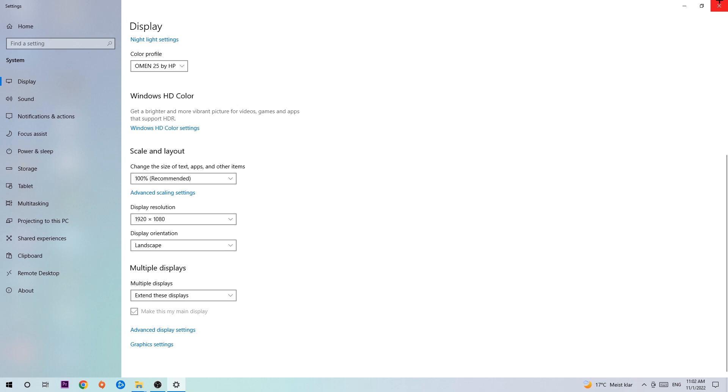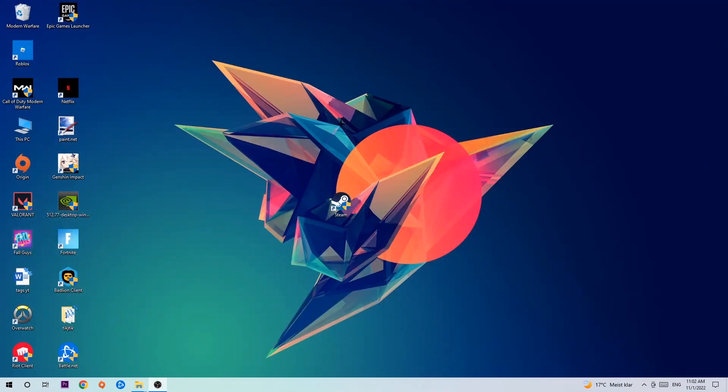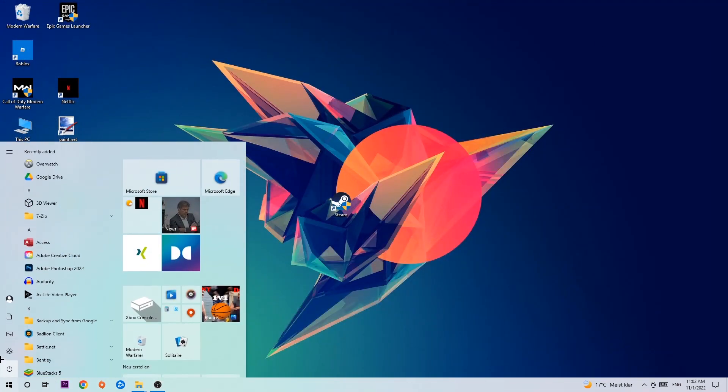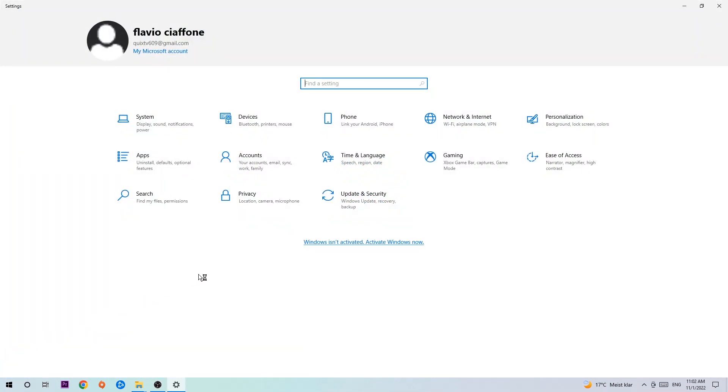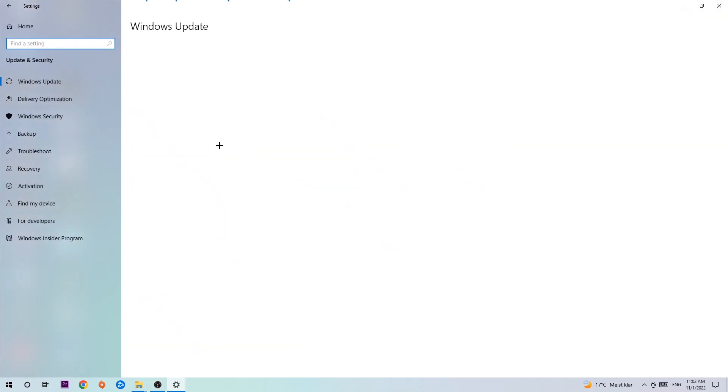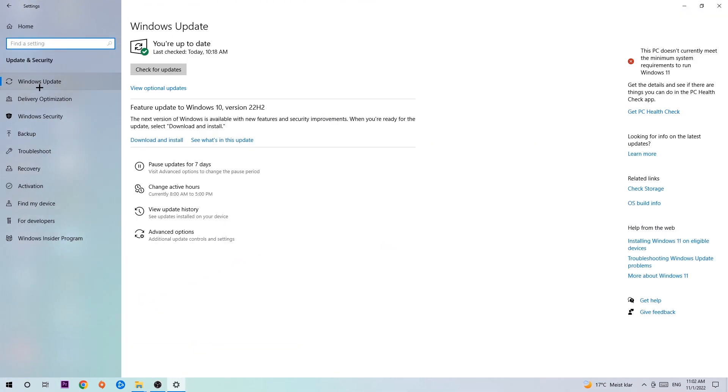Once you're finished with that, navigate to the bottom left corner of your screen, click into the Windows symbol, open up your Settings, navigate onto Update and Security and stick around Windows Update where I want you to click Check for Updates.